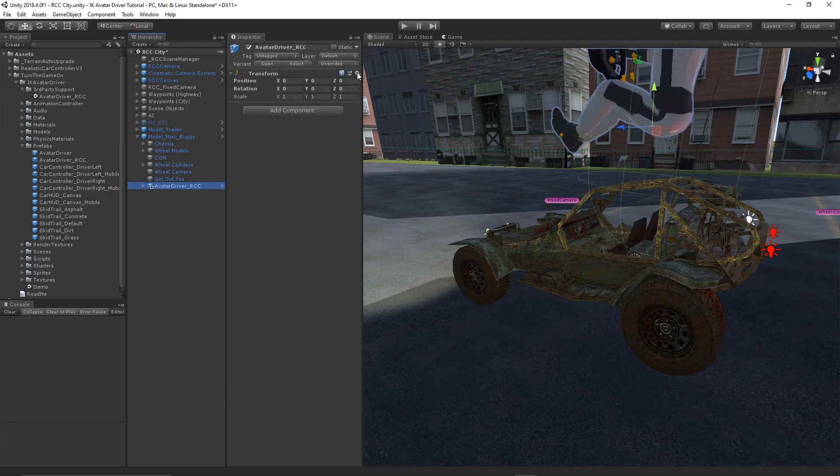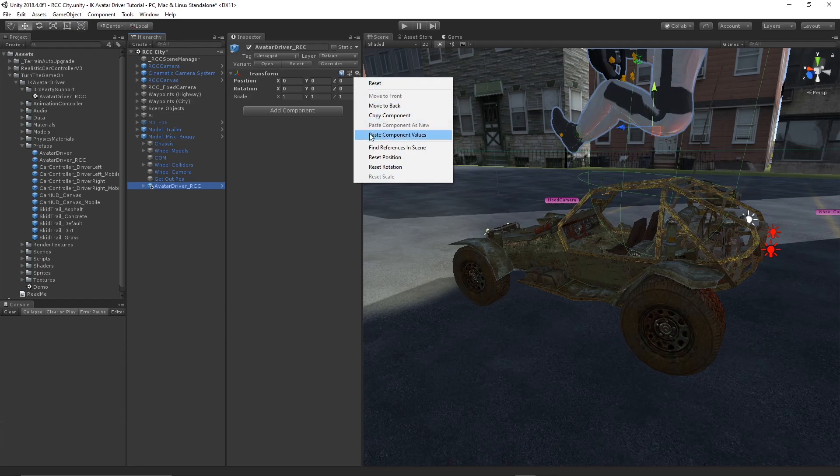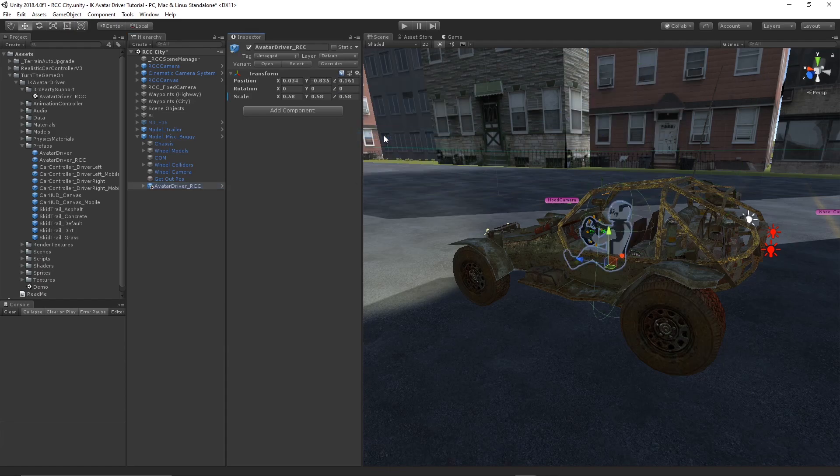We'll set its transform position and scale so the driver is in the driver seat.